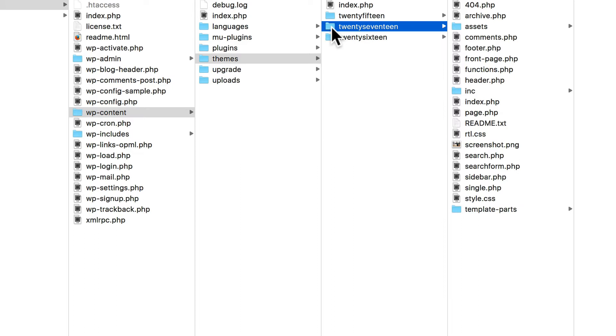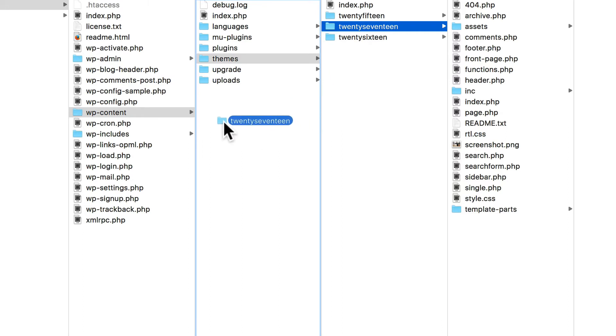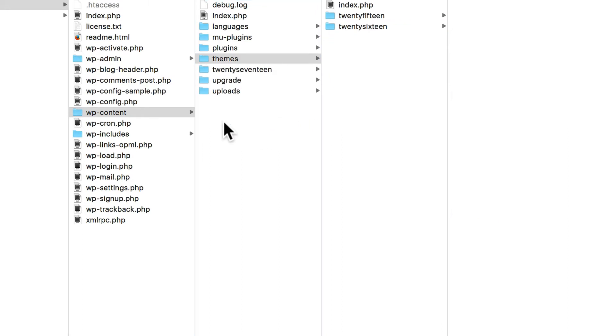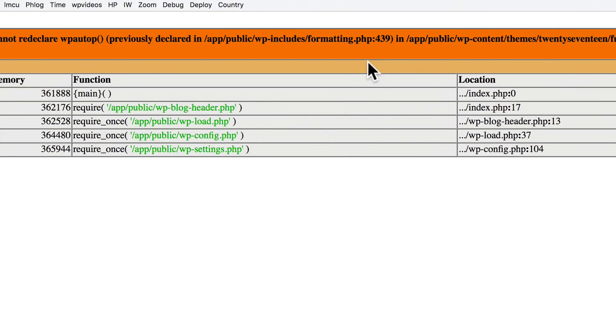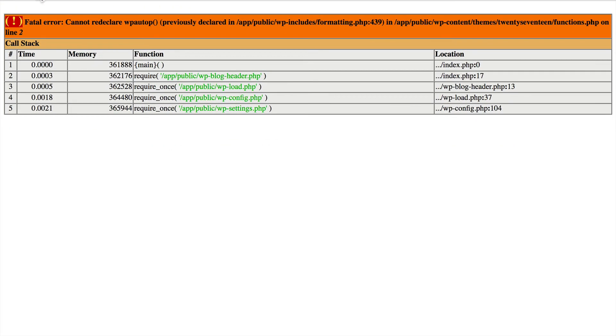Now don't delete it, because you may want to get it back. But you can move it up one folder. And now WordPress doesn't know it's there. But it's still available to you. So now let's go back and reload.